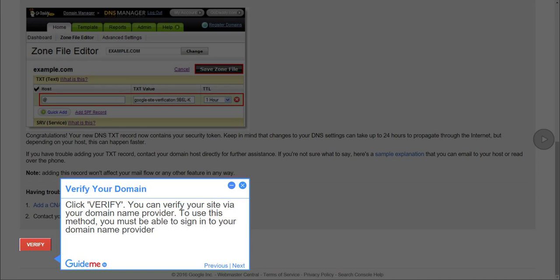Step 10, verify your domain. Click verify. You can verify your site via your domain name provider. To use this method, you must be able to sign in to your domain name provider.